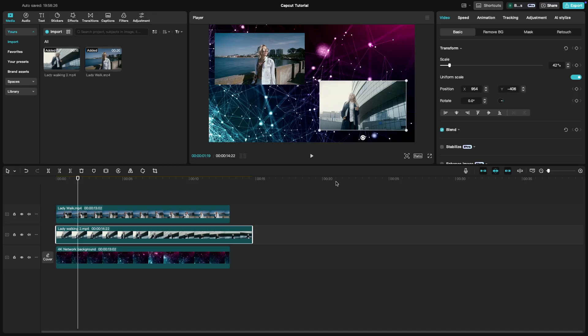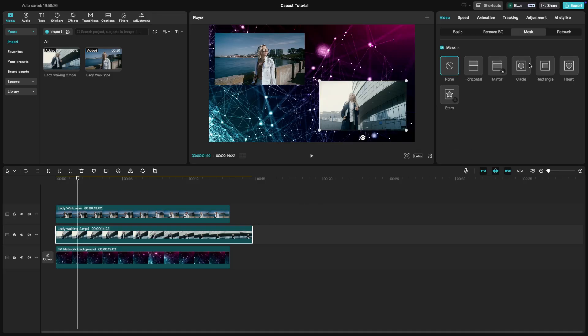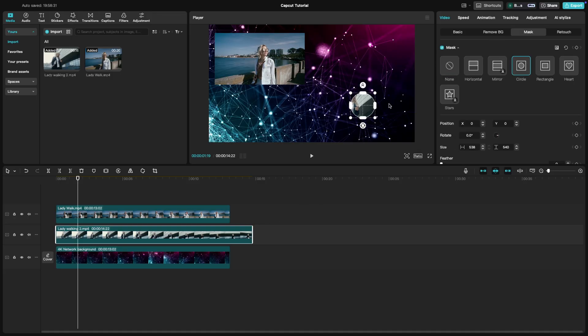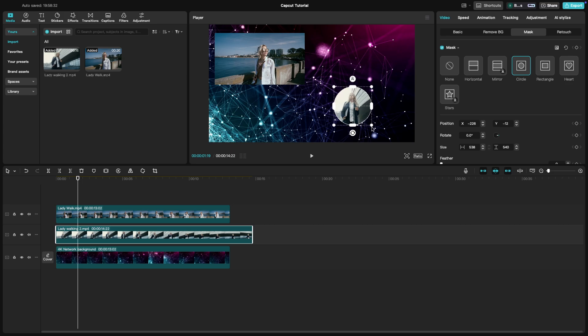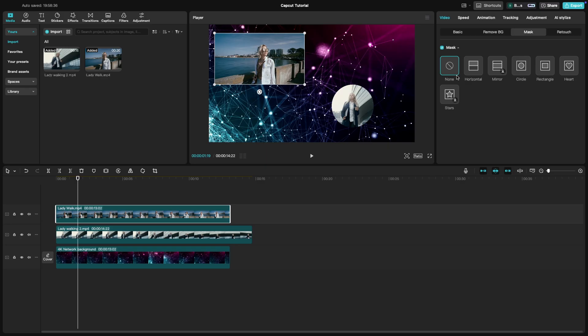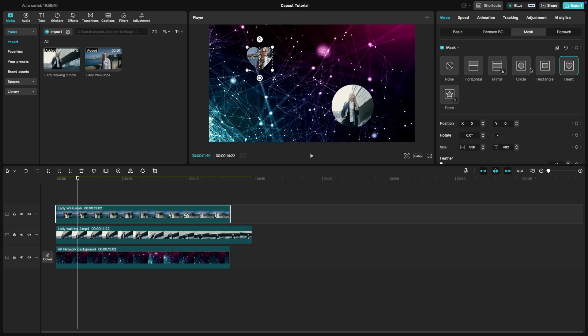If you want to get fancy, use the mask tool to create the shapes for the split screens. For example, you can use a circle mask to create a picture-in-picture effect or a heart mask for a more dynamic look. You can also choose any one of the effects that CapCut provides you.